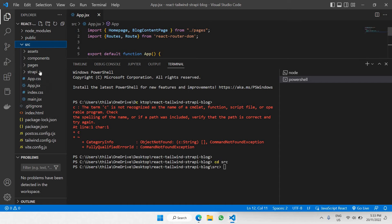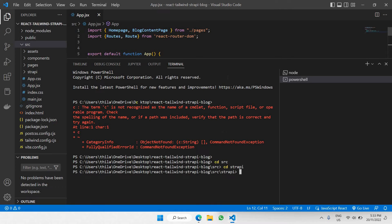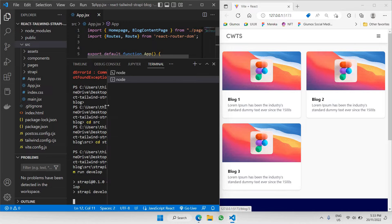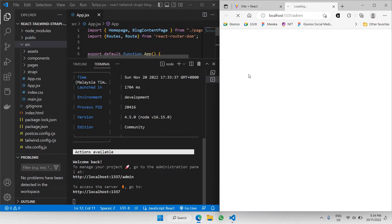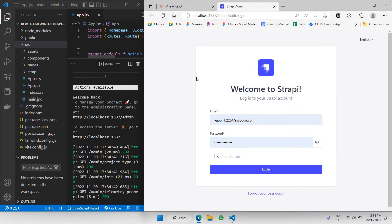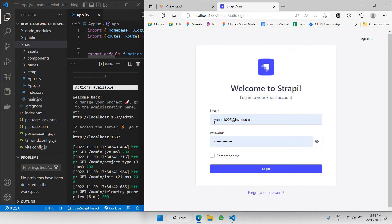Navigate to the source folder and make sure that you point to the folder called Strapi — so CD Strapi like this. Next, we need to run the Strapi CMS, so I'll say npm run develop like this. Then let's click on localhost 1337 admin and you'll be directed to your Strapi CMS project server.